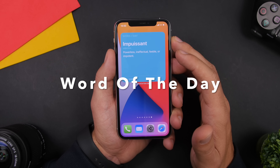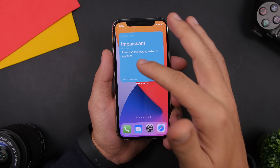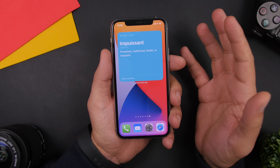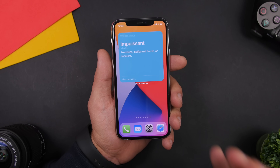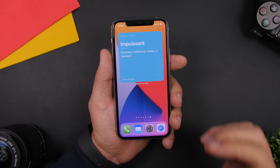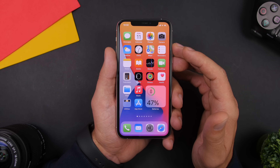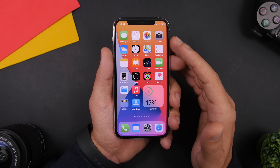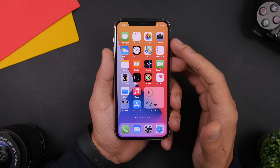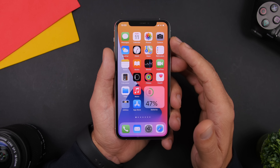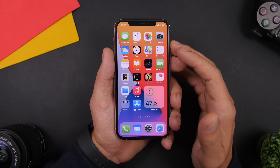Last but not least is Word of the Day. This one shows you a different word every day along with its meaning, so you're always learning something new. With this widget on your home screen you'll learn new words every day. That's it for this video — these are 25 iOS 14 home screen widgets you must have. Check the pinned comment for all the download links. Thanks for watching and I'll see you on the next one.